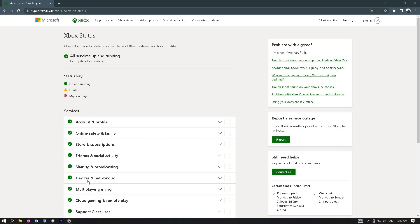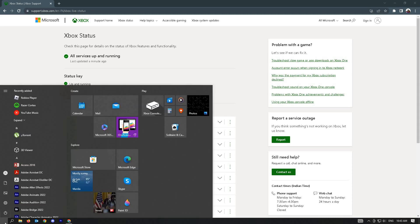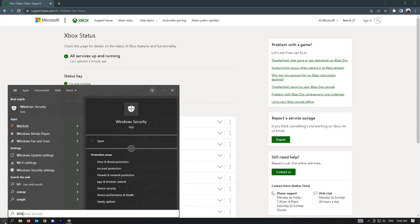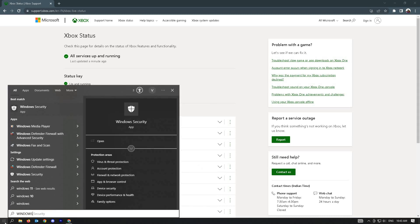Next thing that we could do here is to check for Windows Update. Go ahead and go to Windows Search and just type in Windows Update.